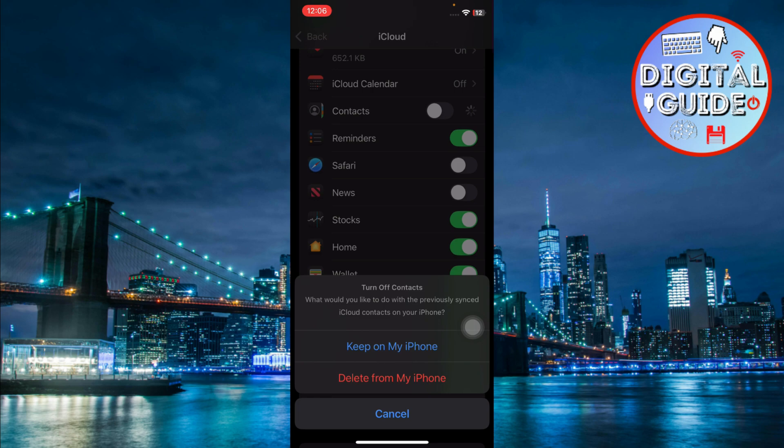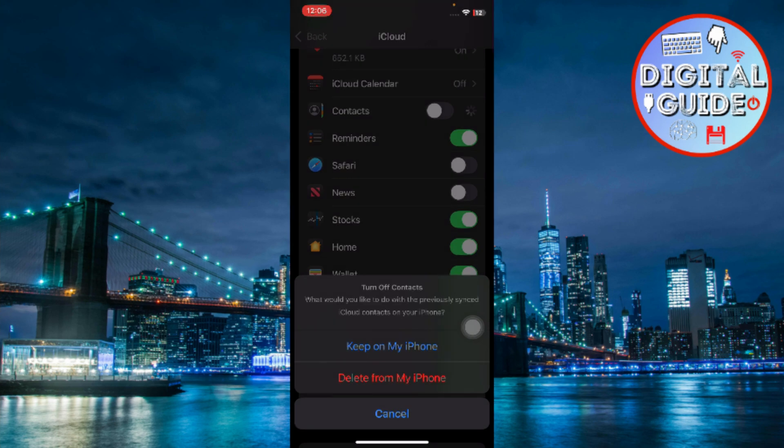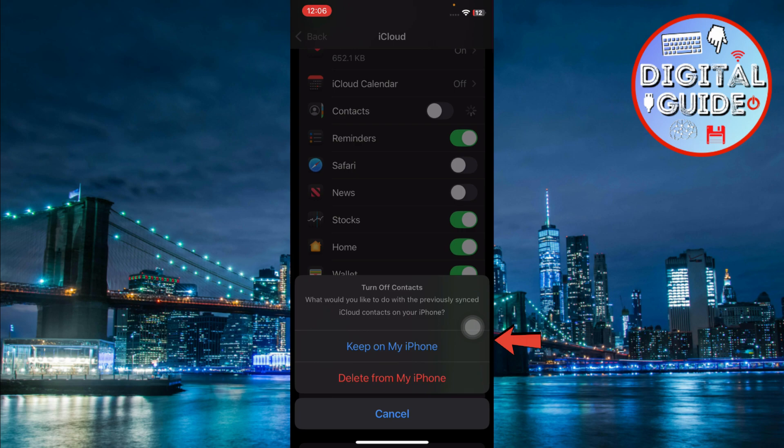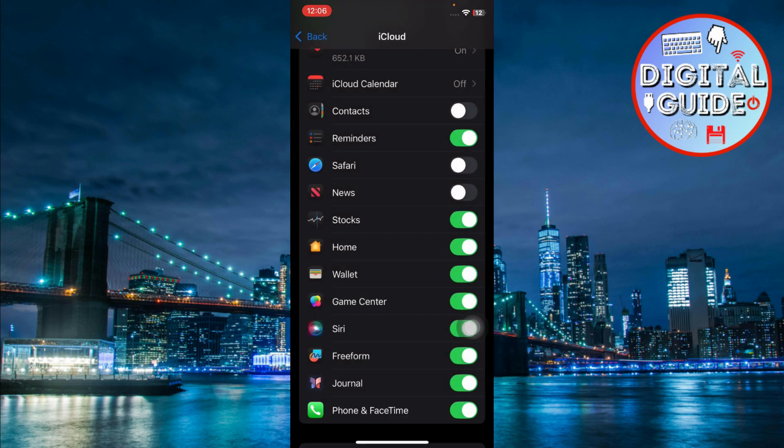You'll see a pop-up asking if you want to delete the contacts from your iPhone or keep them. Select Keep on my iPhone so you can manage them later.